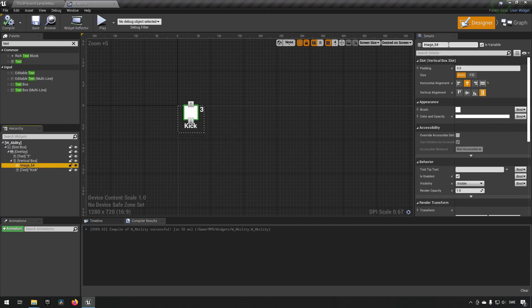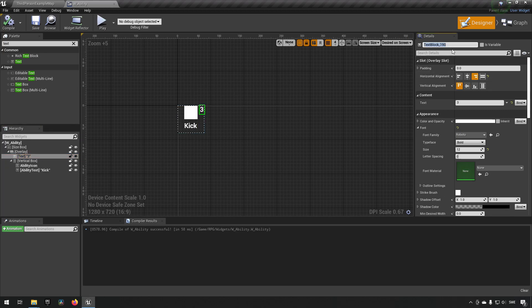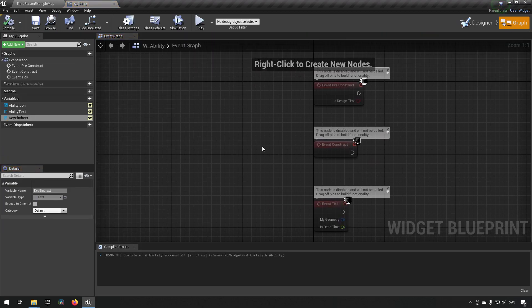Now we have a group of elements: an image which we'll name the ability icon, a text for the ability itself which we'll call 'ability text' and make sure it's a variable, and we'll also want to make our other text a variable and call it something like 'rebind text'. Make sure that one is a variable as well. Compile and save.